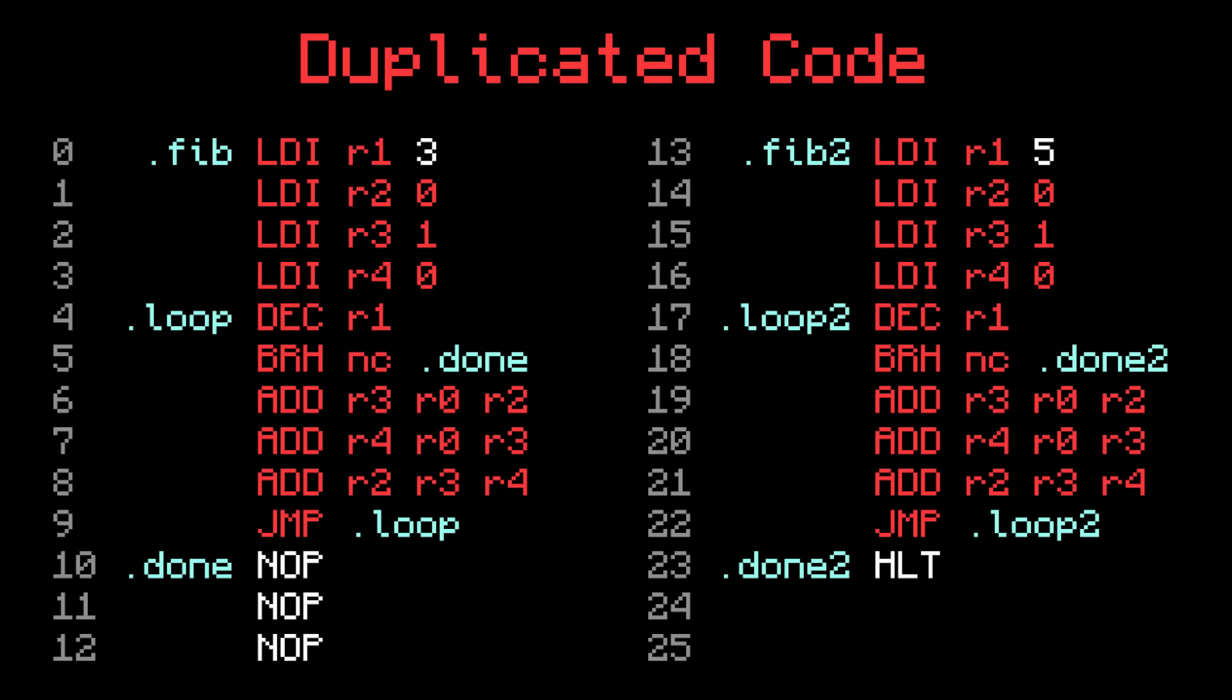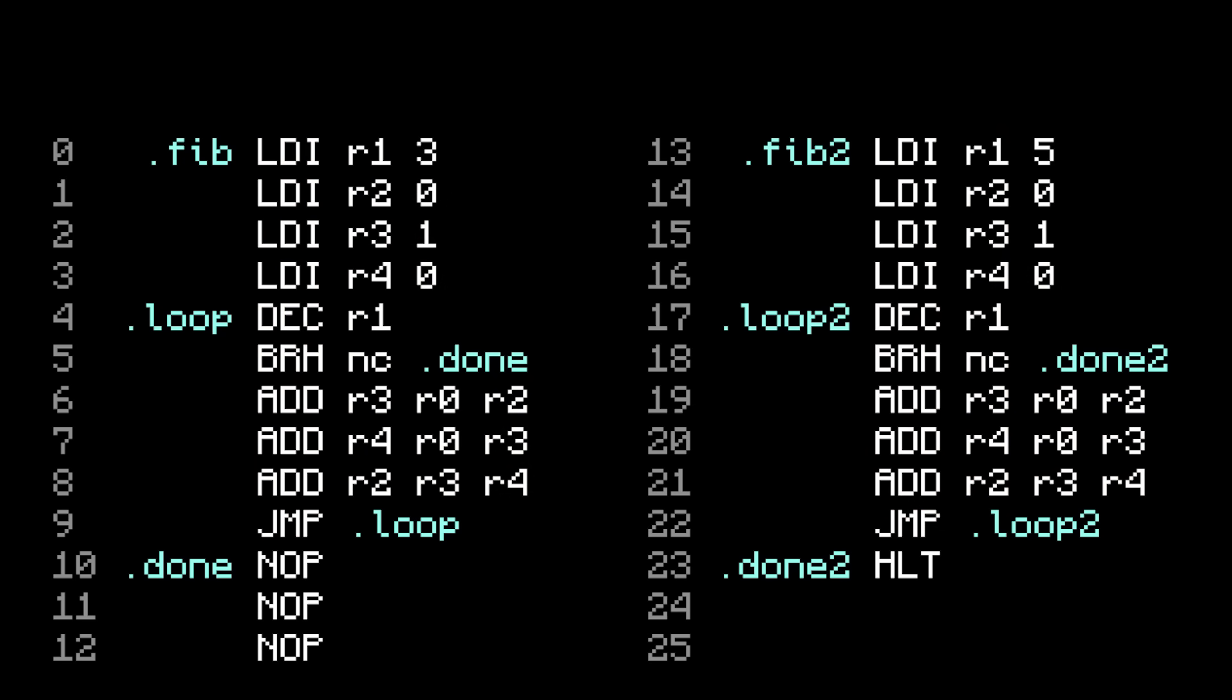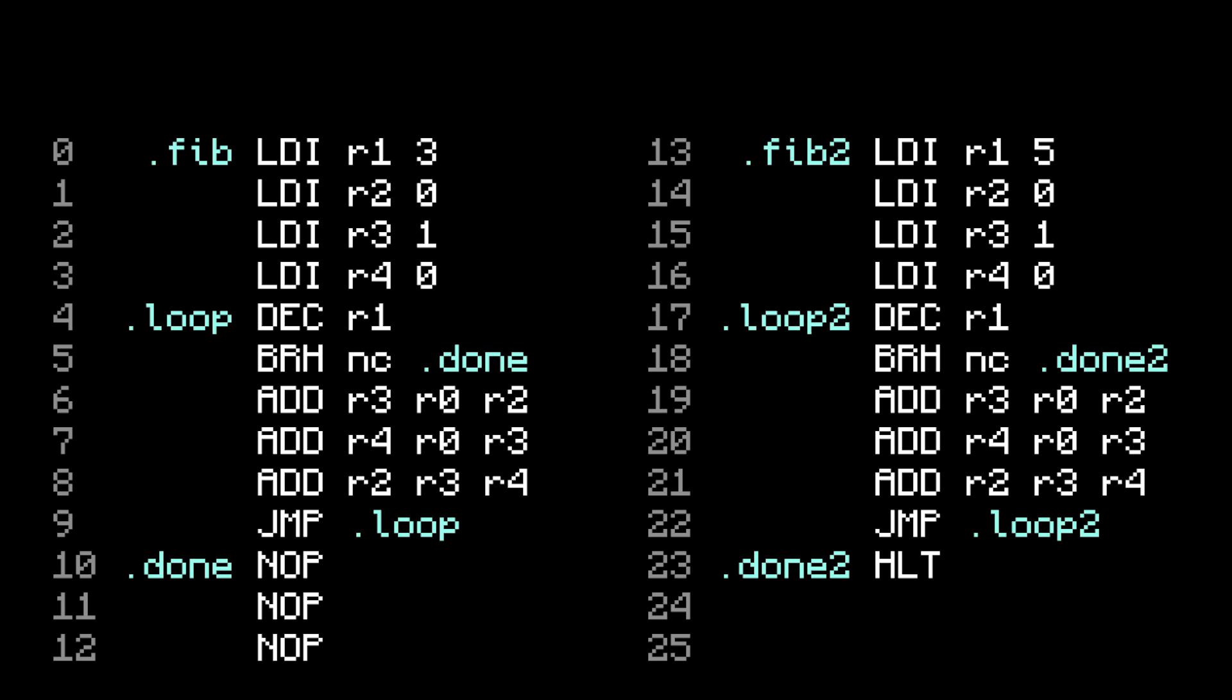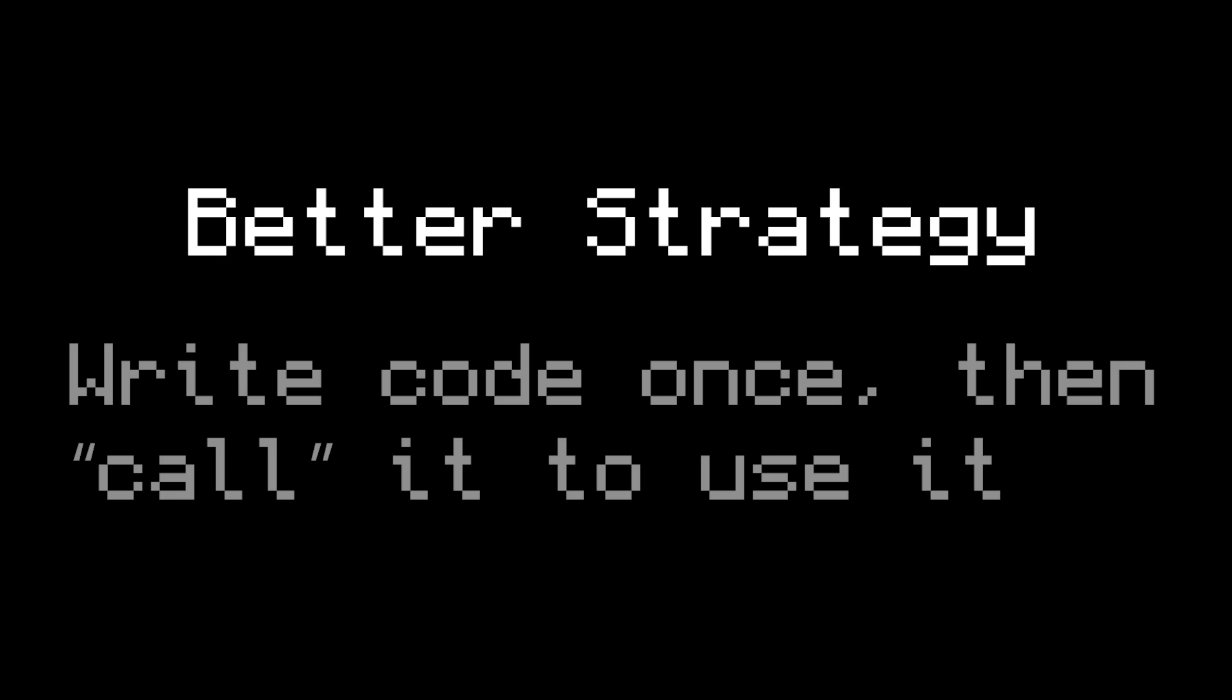One reason is because if you find a bug, you have to remember to change it in both places. That might not sound that bad, but what if there were 20 copies? It just gets really annoying, and you don't want to run the risk of forgetting to change one. Another reason is because duplicating code is a waste of space. Why should you have to say how to calculate a Fibonacci number again if it already did it before? That seems very inefficient. It would be much nicer if you could just write the Fibonacci code once, and reuse it, or call it, every time you want a Fibonacci number.